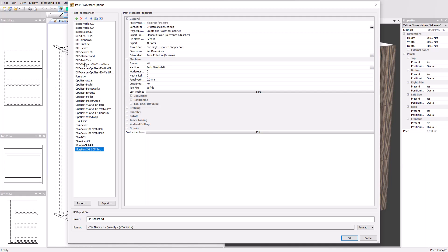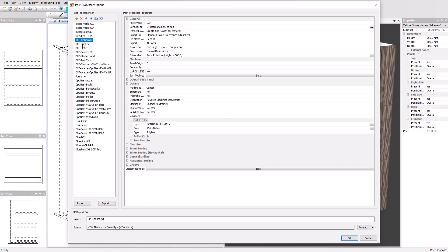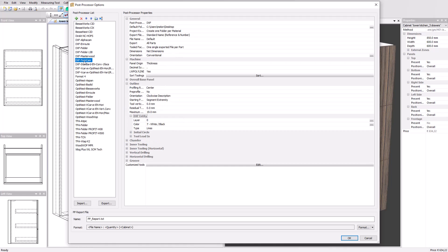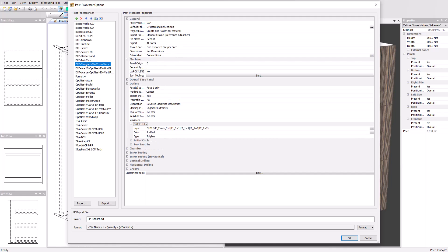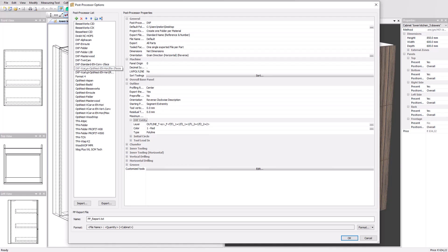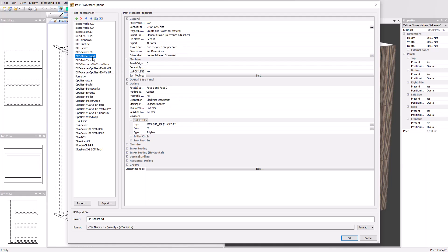Next to these we also have a variety of DXF post-processors which can be used in combination with external CAM software, for example VCarve, to generate the machine code. Some CNC software can import layer-coded DXF files, for example the DXF MasterWood post-processor.